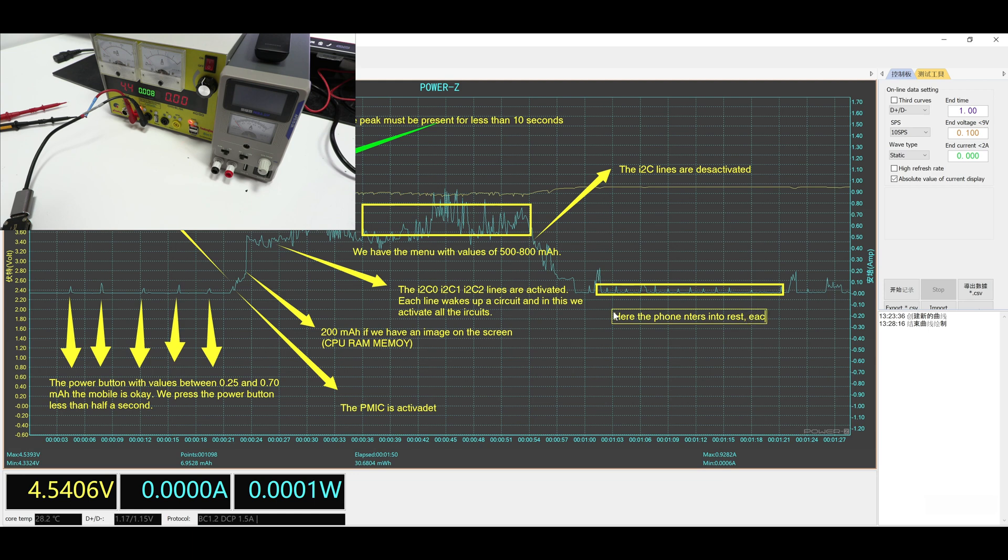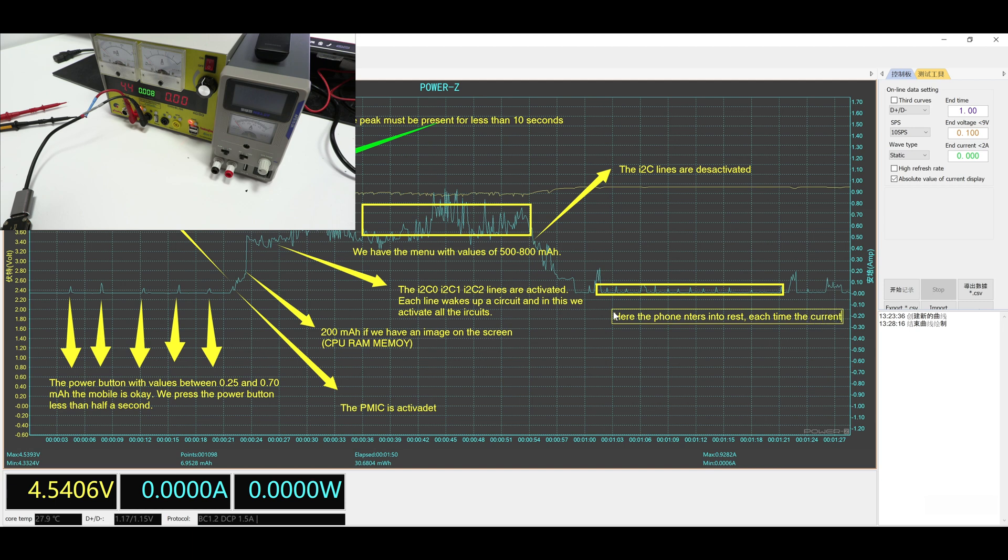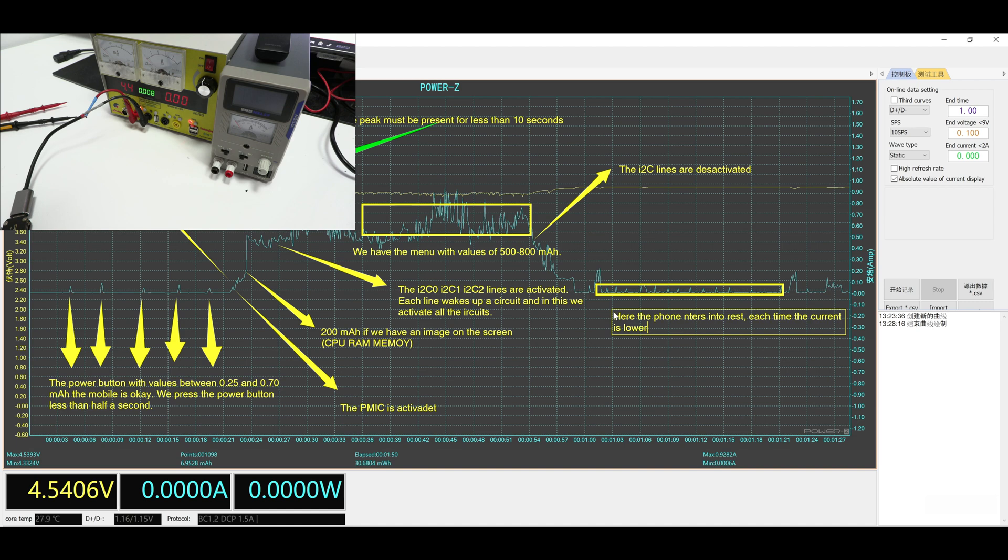According to my experience, you have to know how to identify if the failure is with the PMIC, EFPMIC or the CPU. These 3 are the pillars of any mobile device. Then, it is possible there is any short circuit in the main and secondary lines.